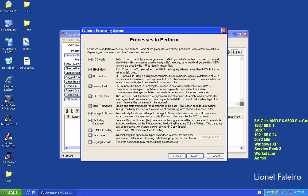Full text index allows searching by keyword in file content as well as file name matching. Store thumbnails will create and store thumbnails for graphics files in the forensic image. Decrypt EFS files allows decryption of EFS-encrypted files if you have the password. File listing database will automatically create a Microsoft Access database containing a list of all files in the case. HTML file listing creates an HTML-based listing of all files.